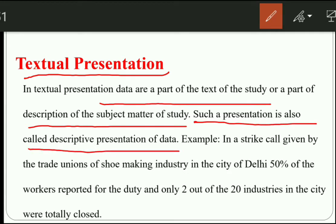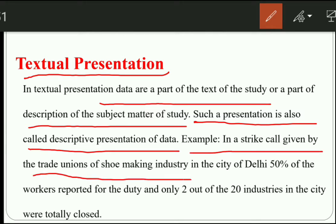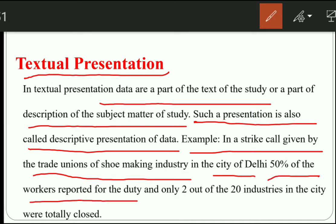For example, in a strike called by the trade union of a shoe making company in the city of Delhi, he said that 50% of the workers are reported for duty, and two industries out of 20 industries in the city were totally closed. He reported that many industries are closed and so many people will come on duty and so many will not. This is a textual presentation — we have explained it in the text form. It is easy to understand in comparison to other forms of presentation.